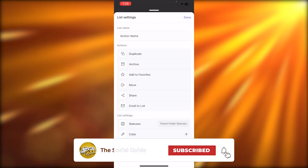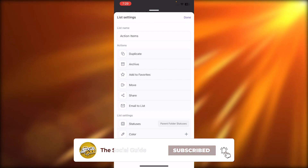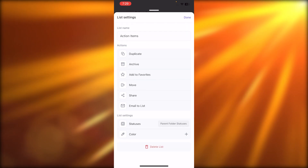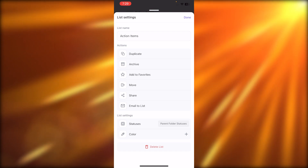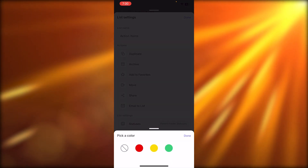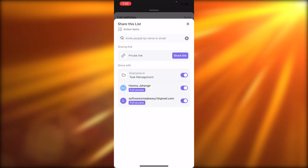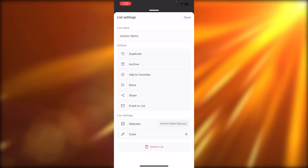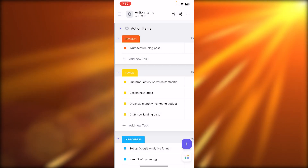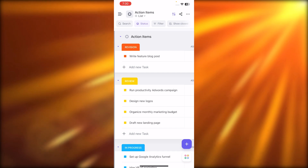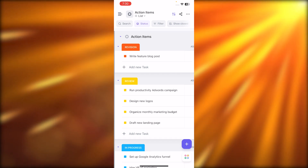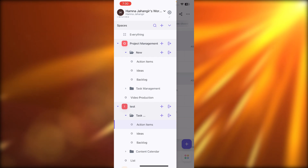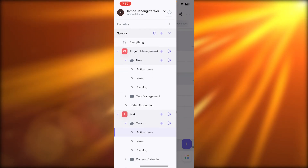We have three dots at the top right corner that give more options such as duplicate, archive, add to favorite, move, share, email to list, statuses, and color. This is where I can change the color for my workspace. I can also share the workspace with different people and share a link, access archives, duplicates, and add to favorites. There is also a filter option available.